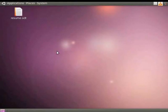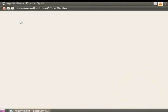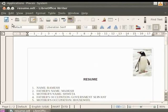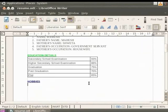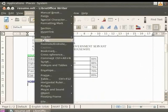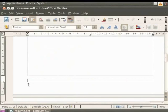LibreOffice Writer allows you to add page numbers to a document. We shall open our resume.odt file. To insert page numbers in the footer, we first click on the page where we want to insert the footer. Now click on the Insert option in the menu bar and then click on the Footer option. Next, click on the Default option. We see that a footer is added at the bottom of the page.